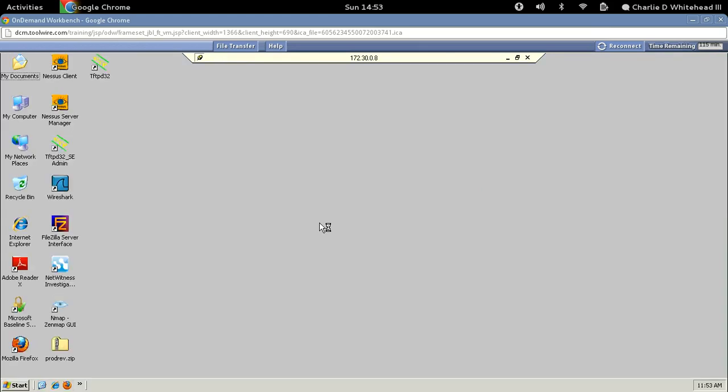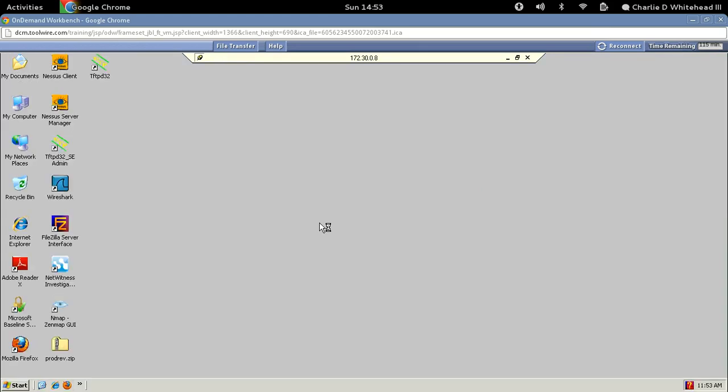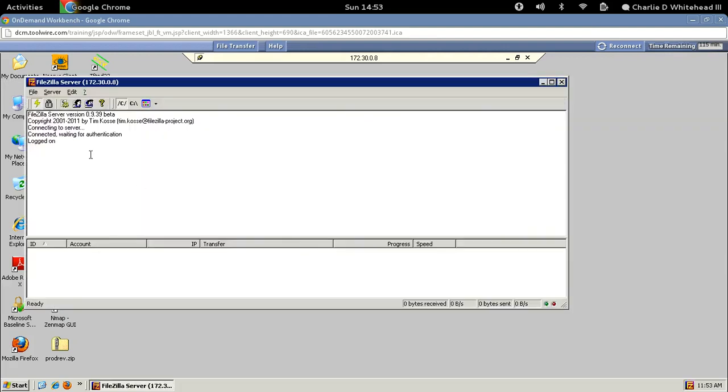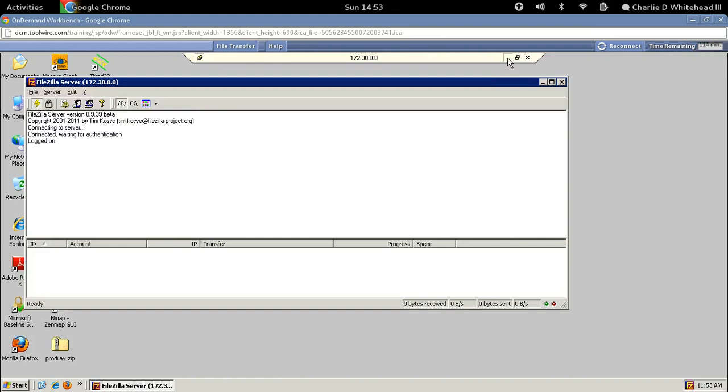Now the Connect to Server window will pop up. Just all you need to do is hit OK. All this information is already fine. And there you go, the FileZilla server is running. Now let's minimize this so we can get back to the first workstation. We just needed to get that started. So we don't need this anymore. Let's go ahead and close this.